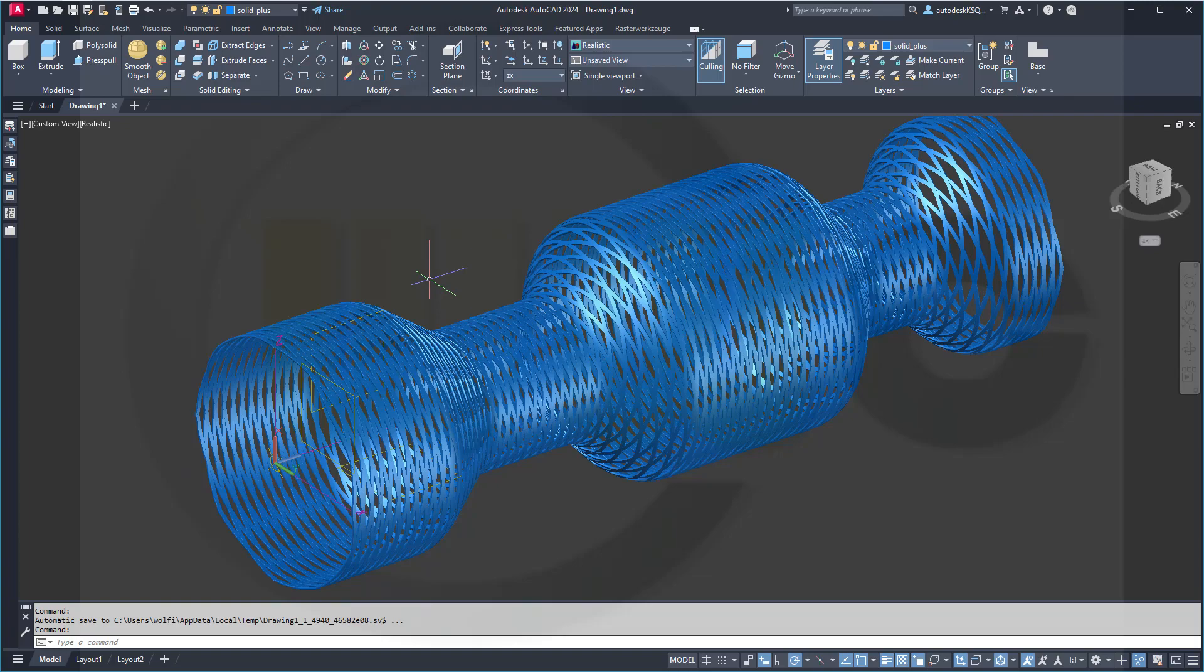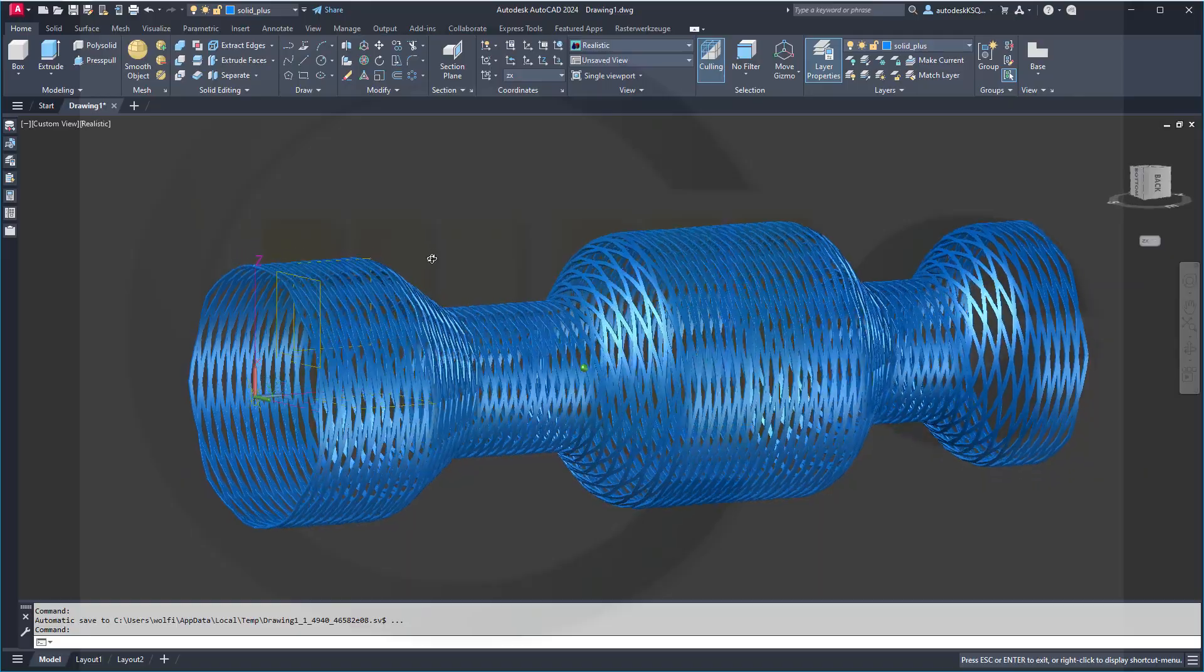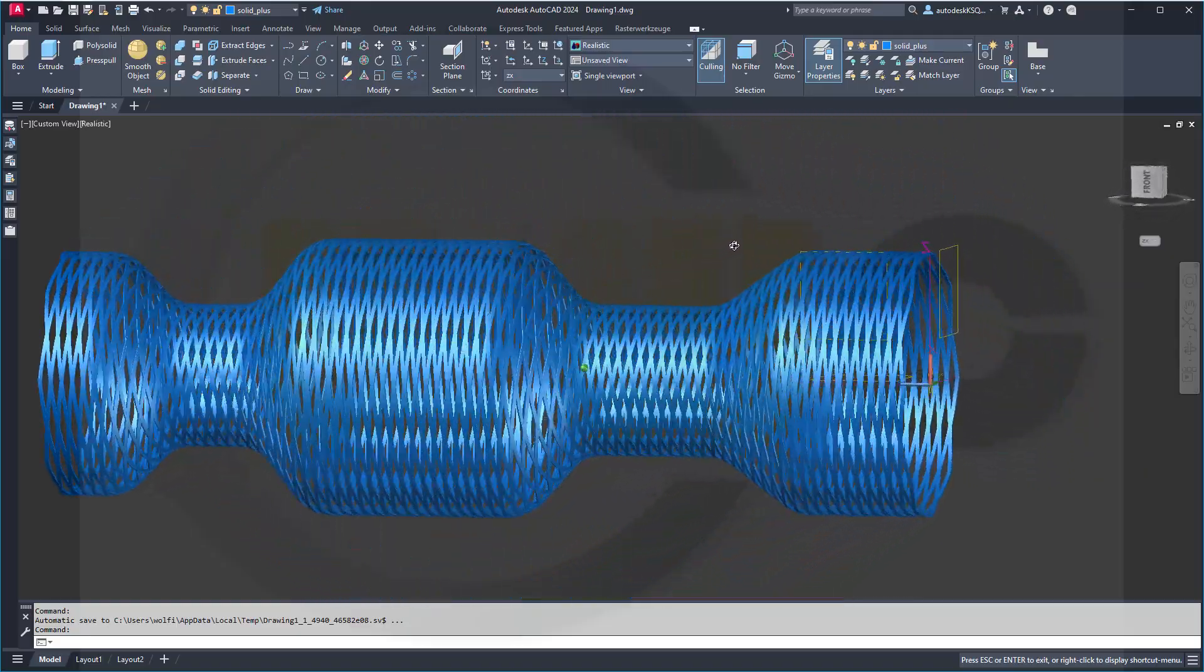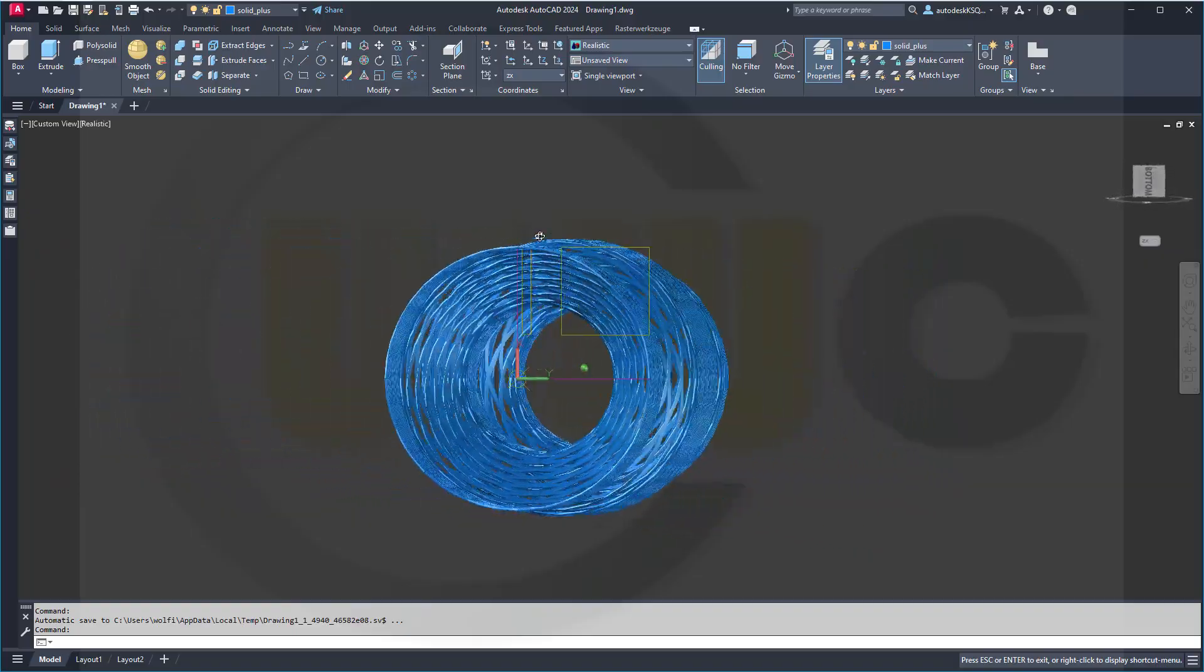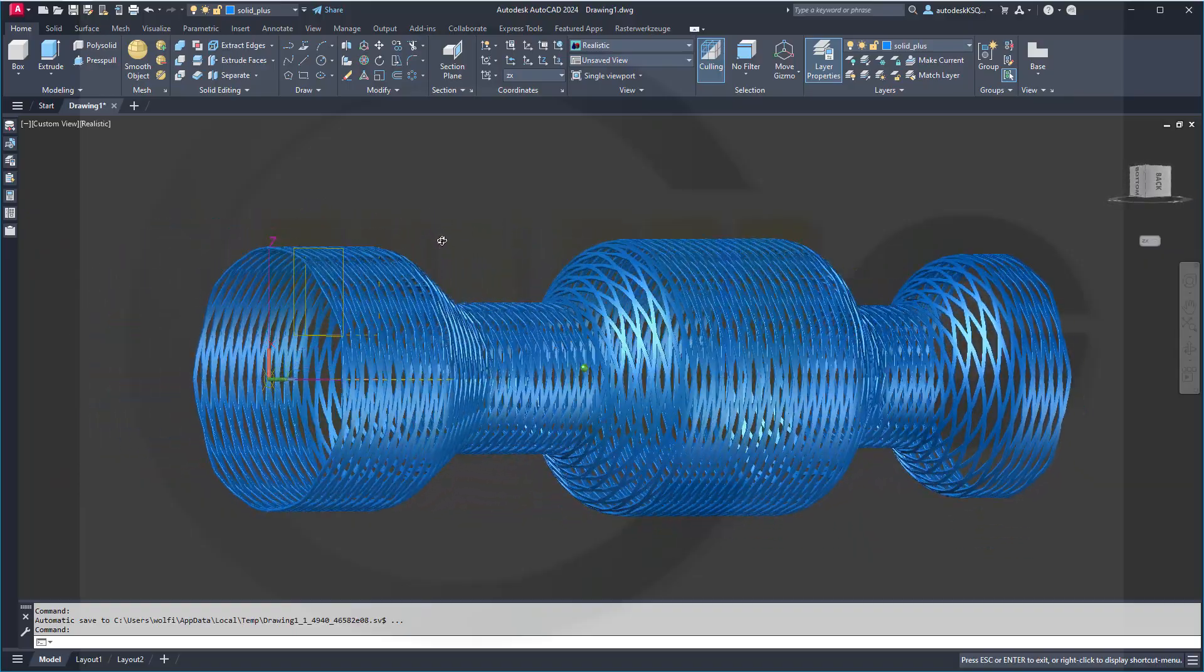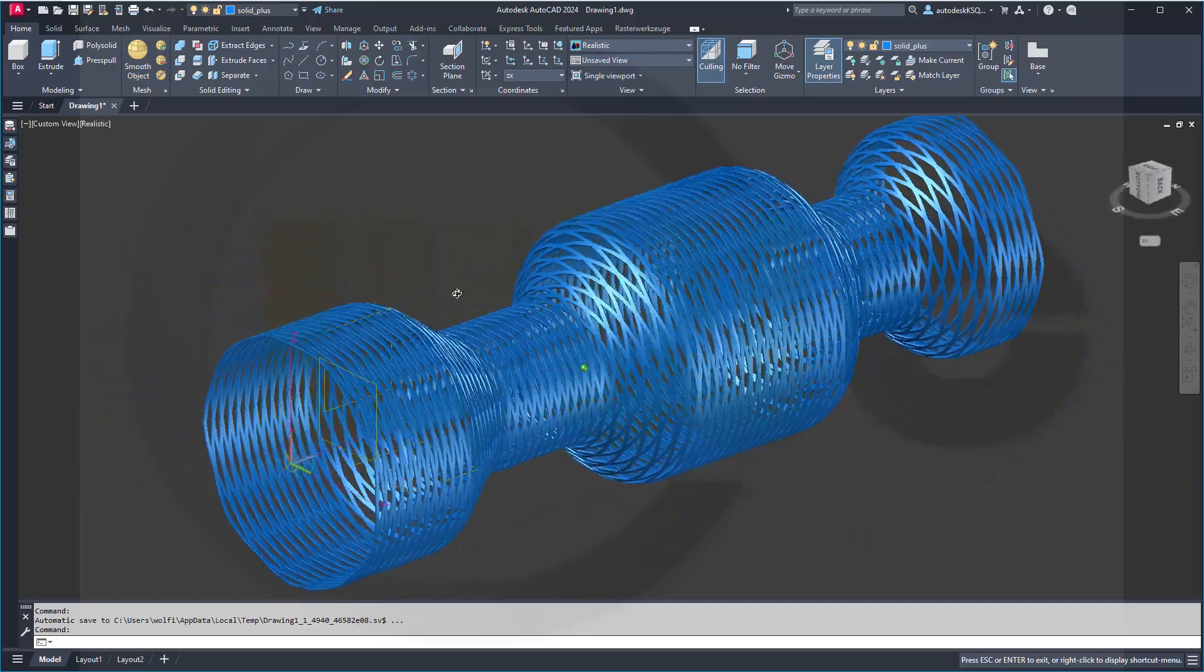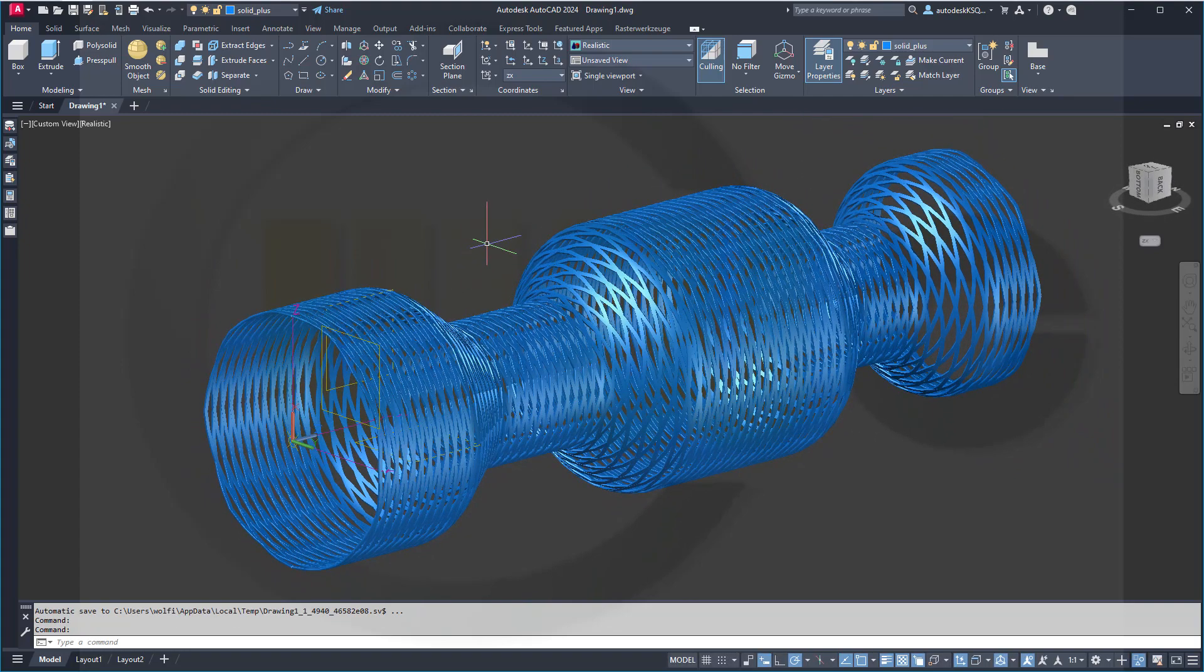Hi, welcome to an AutoCAD 2024 video tutorial. I call this exercise a simple stent because it looks almost like a stent and it's quite easy to do. So let's have fun with AutoCAD.